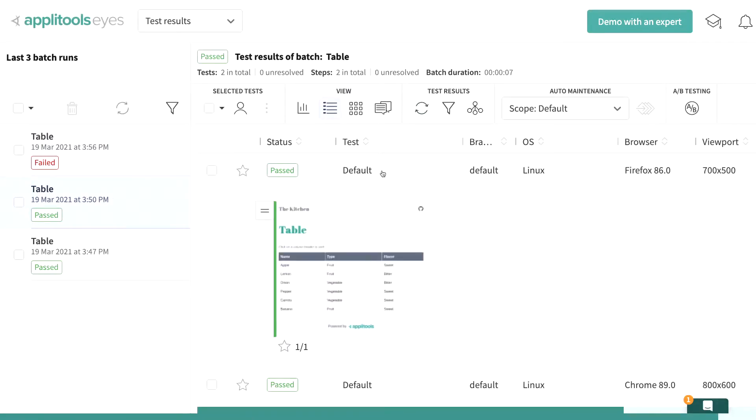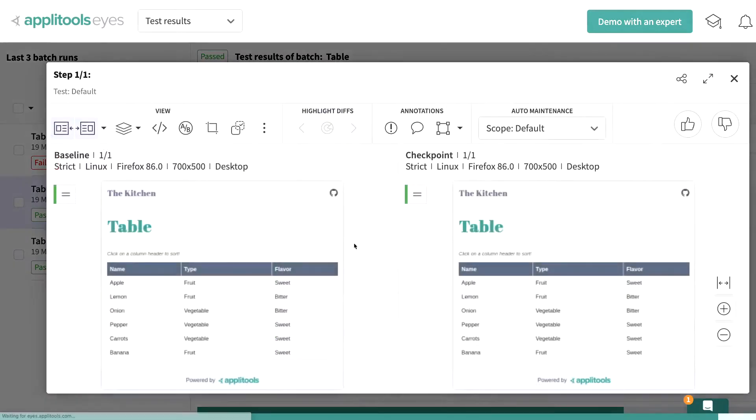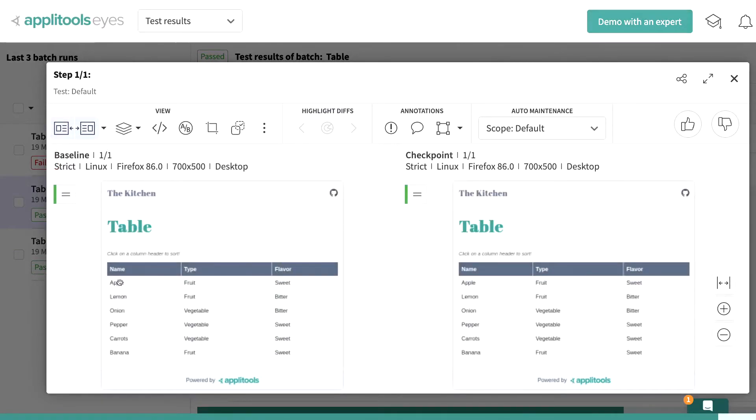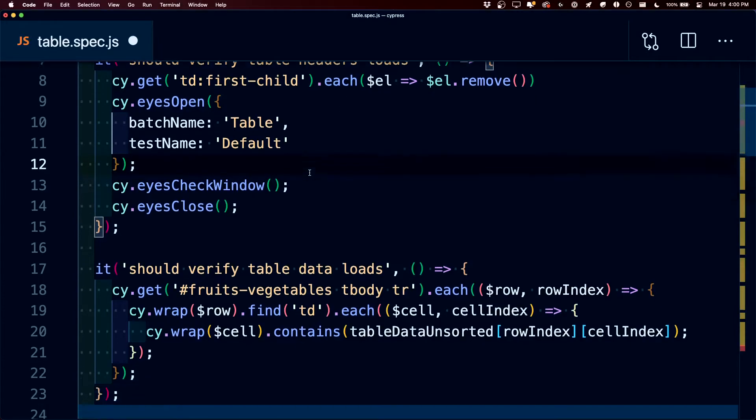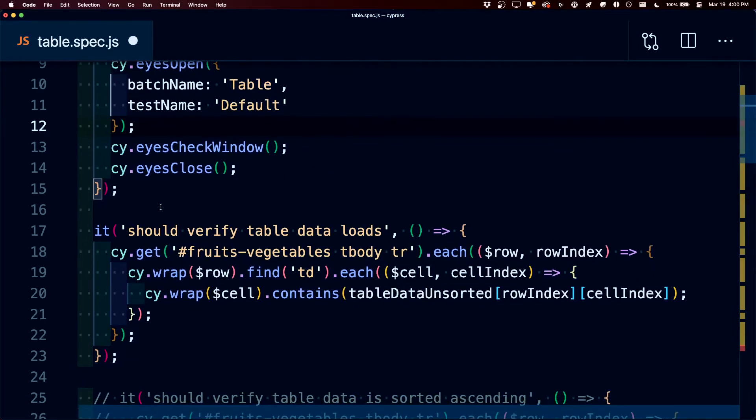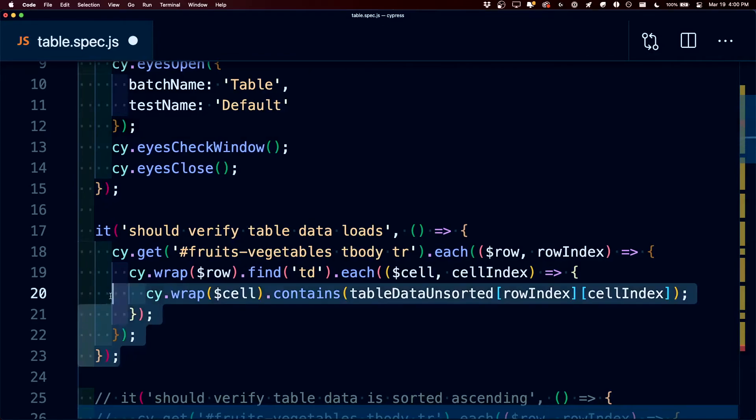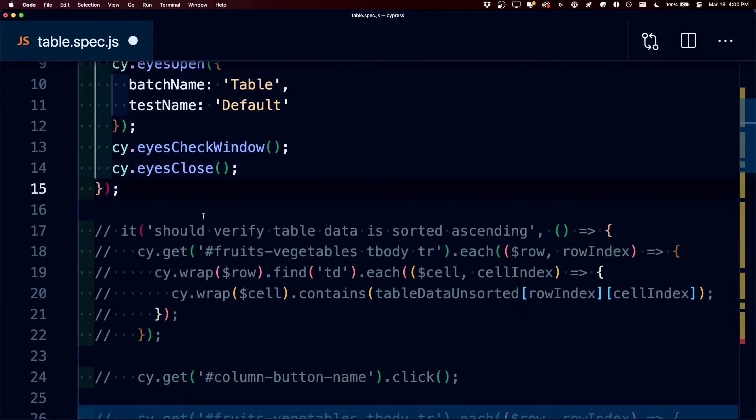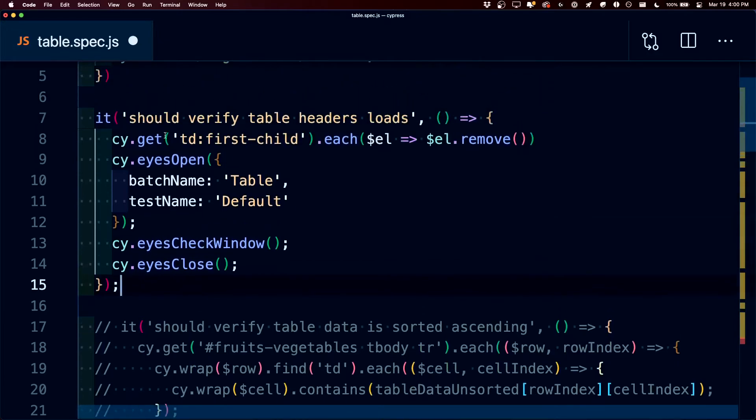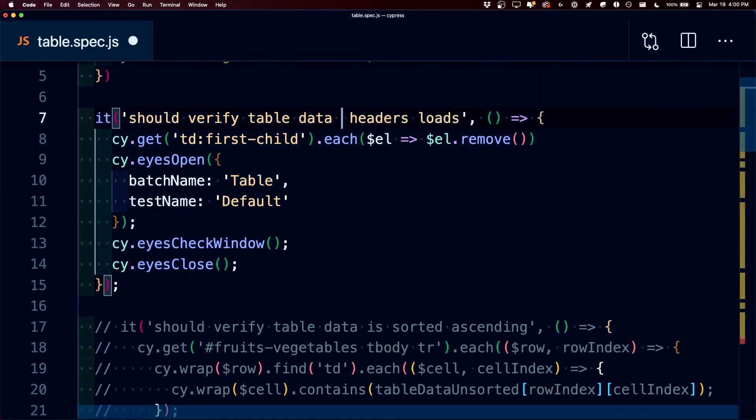But realistically, if we look back at that snapshot, not only are we testing that that table data is working, we're also testing that everything inside of that table is working, including the header. So while before with our manual tests, we both had a test where we checked if the table header is loaded generally, but we also had a separate one that tested if the table data loaded, we can remove that test. And we can say that we only want this test to check that we verify that the table data and the headers load.